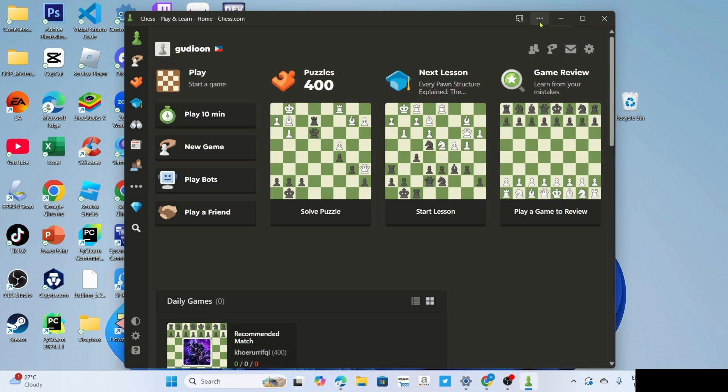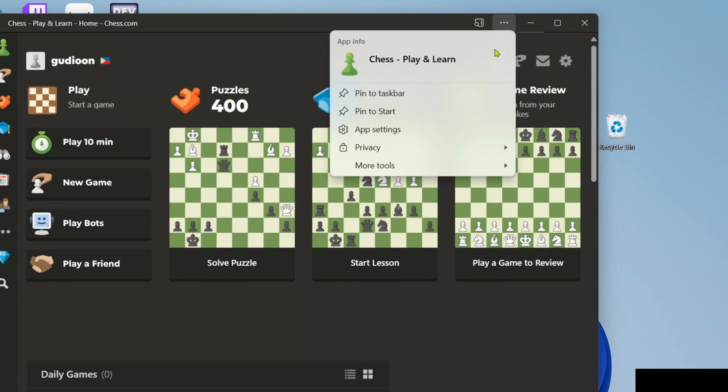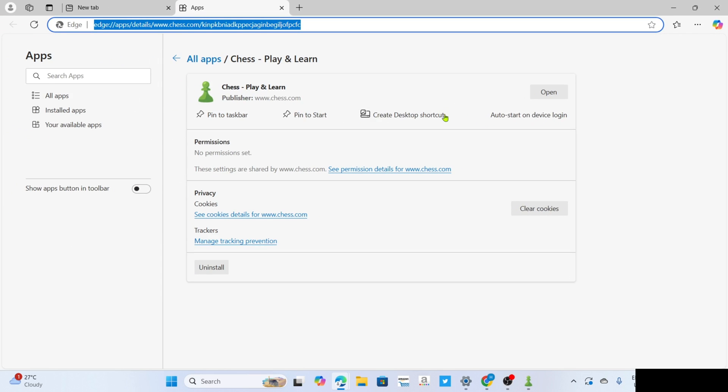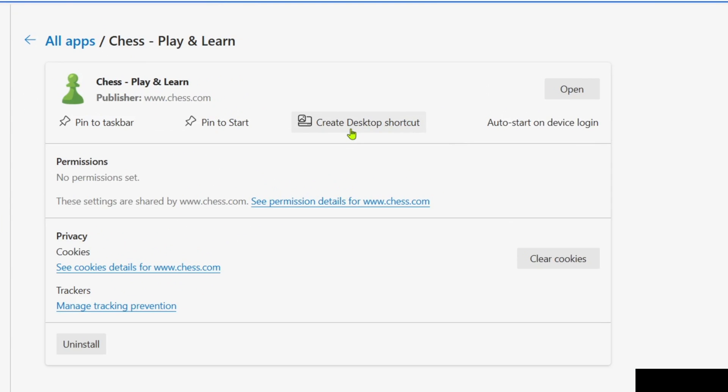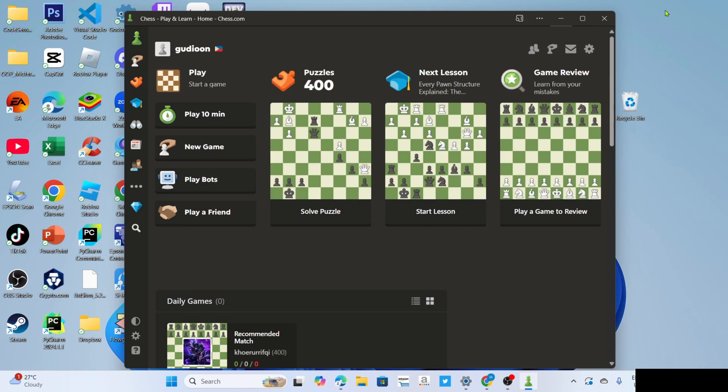To fix that, just go back to your Chess.com, and once you're on the app, next I want you to click this three dots at the top and then select app settings. And then finally, for the last step, just click this create a desktop shortcut button to add the app to your desktop home screen. After clicking it, it's done.